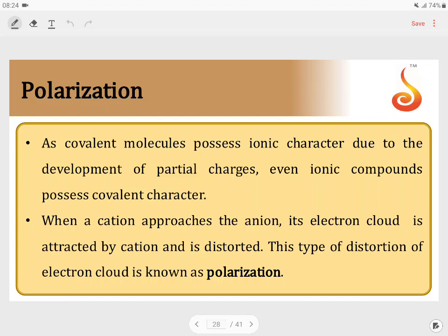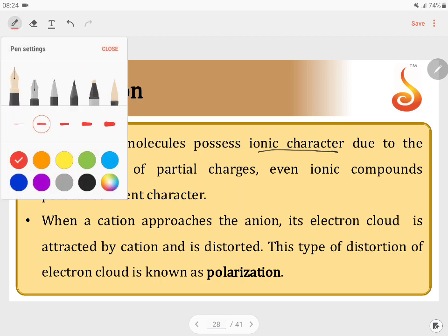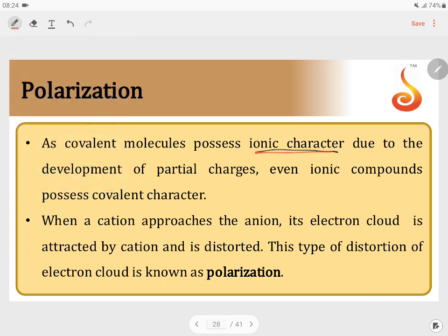We are going to understand what exactly polarization is. We know that a covalent molecule will have ionic character due to difference in electronegativity and the development of partial charges. In the same way, even ionic compounds will have covalent character.